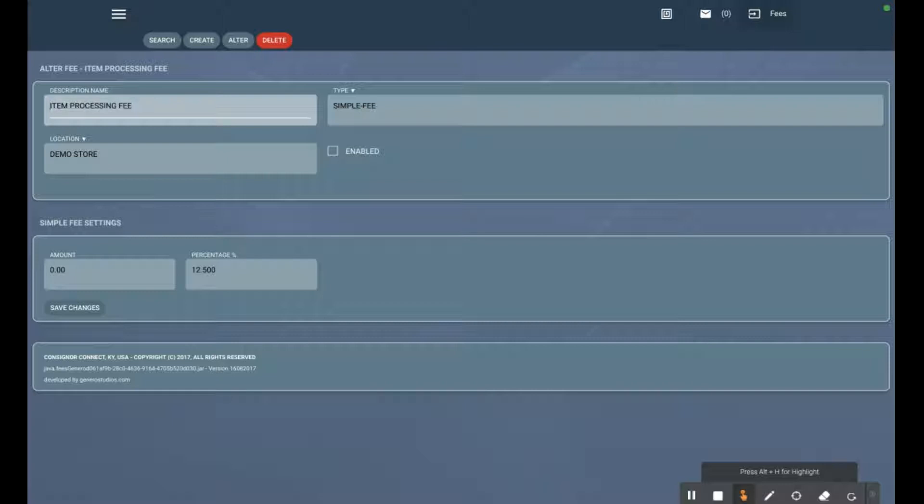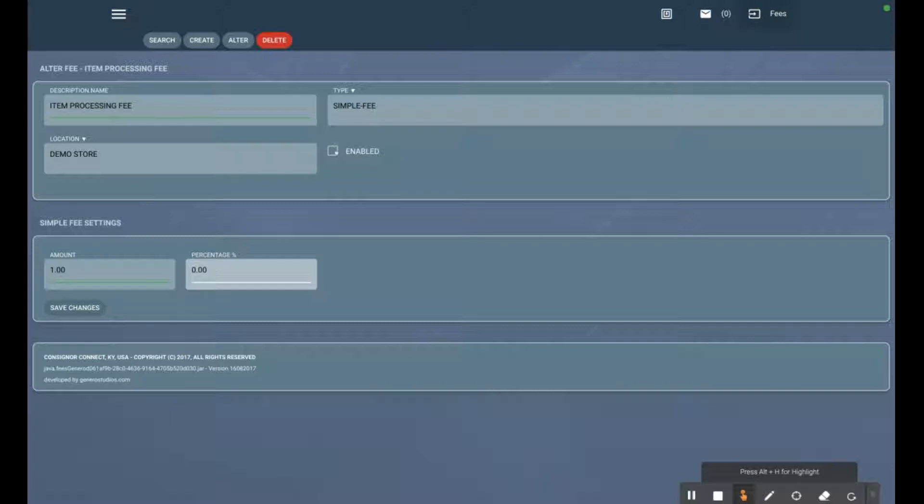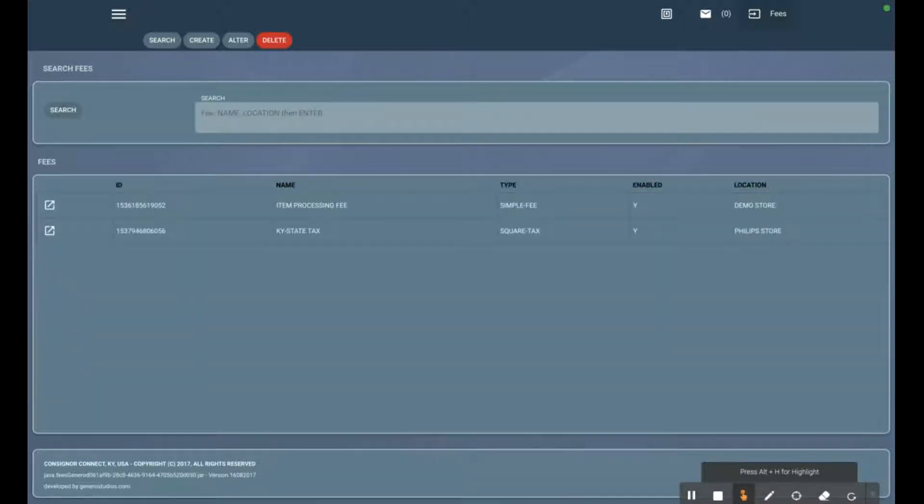...for $9.99, if we create a $1 item fee, that item price is going to be $10.99. You can also do it as a percentage. In this case we're going to do $1, re-enable it, and hit save changes. Now it's enabled.